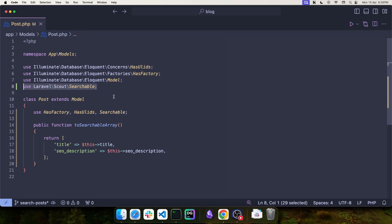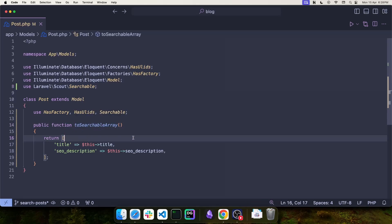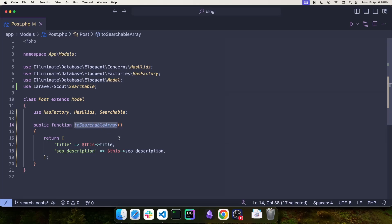And optionally, you can define a public function to searchable array to configure the array that is going to be used for index searches. If you don't define this function, the entire model is going to be indexed in Meilisearch.